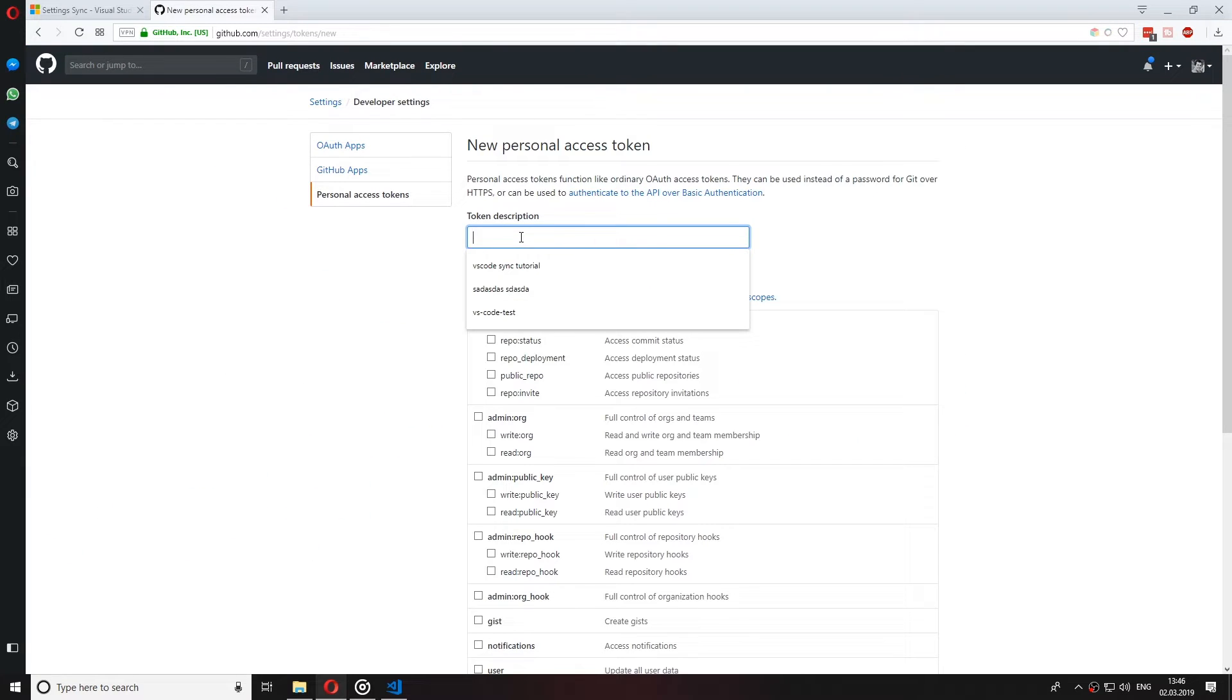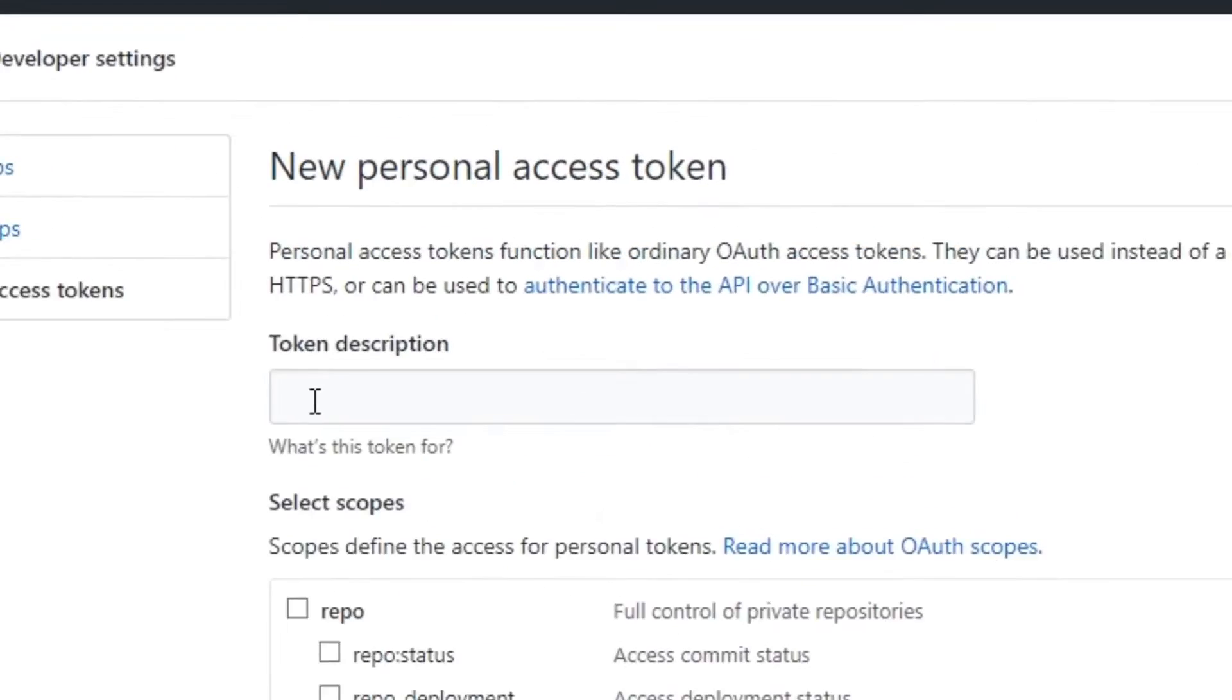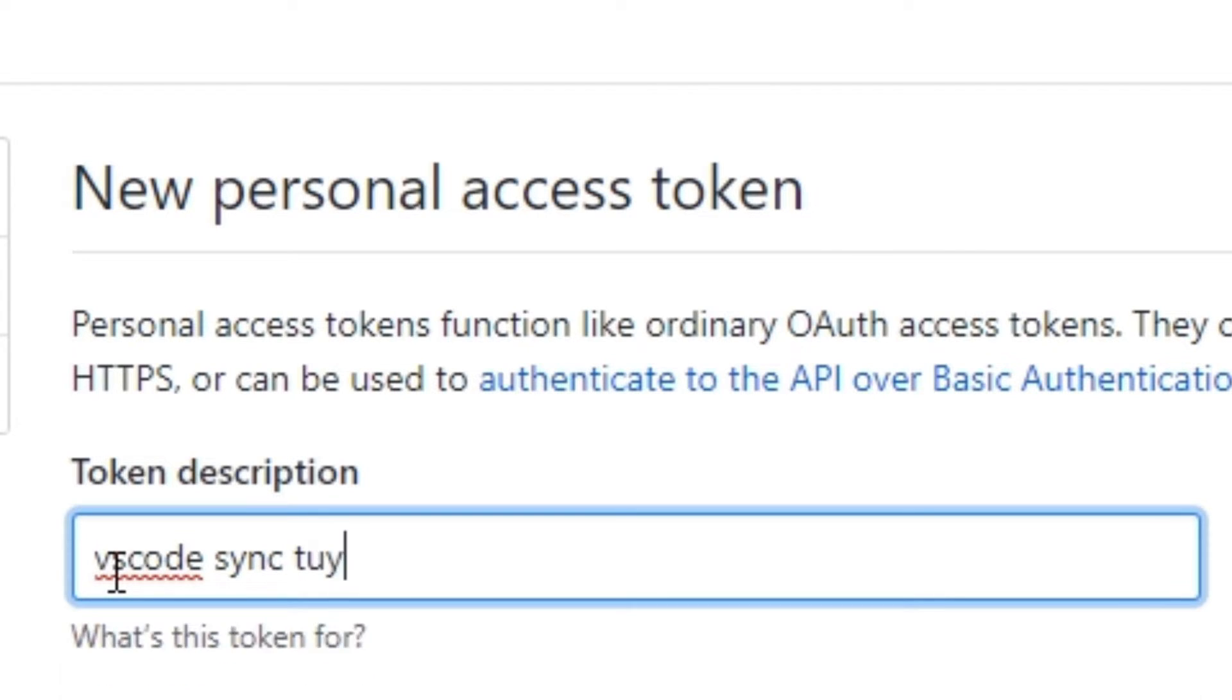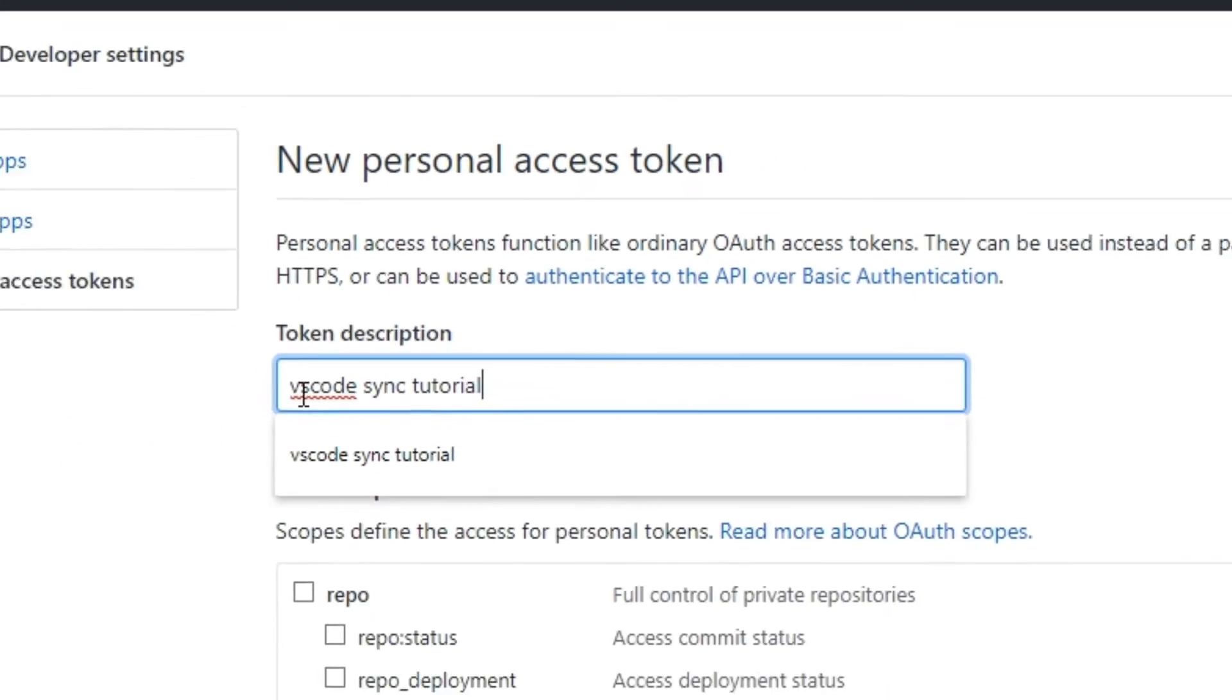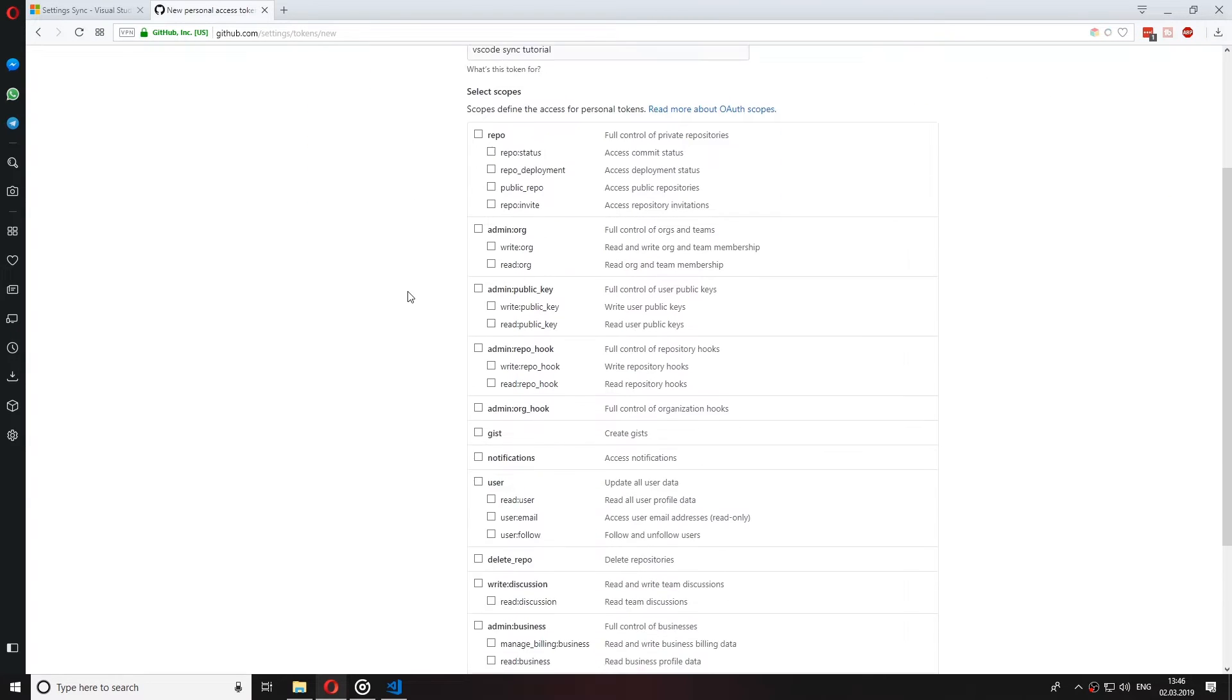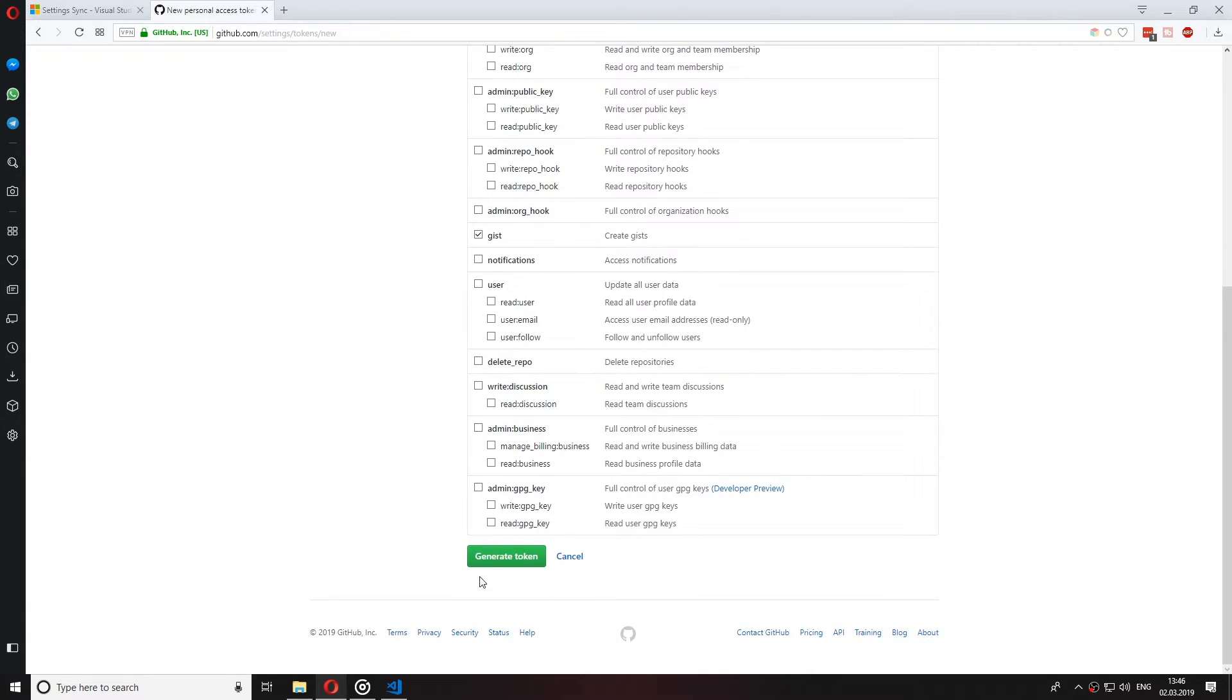After you are in, you would want to give your access token a description or a name. I will give mine the description VS Code Sync Tutorial. And after that go ahead and scroll down to where the GIST checkbox is and check it. Now let's click on generate token.